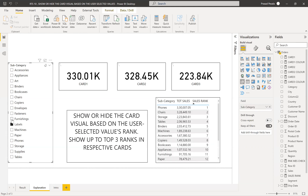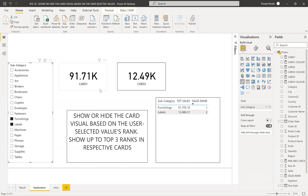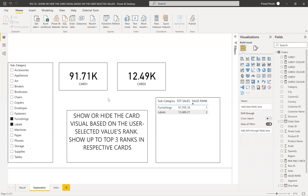I selected only two products, and you can see I don't have a third card visible. It's not that the card doesn't exist — it does — but it's colored white to match the white background, so you can't see it. Whatever your background color is, you give that same color when the measure is blank, and it works exactly the same way. That's the tricky part of achieving this effect across all three cards.